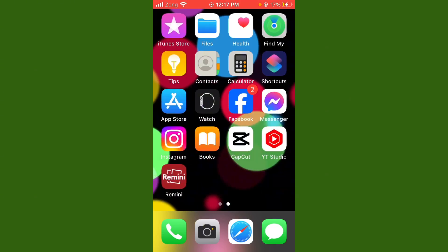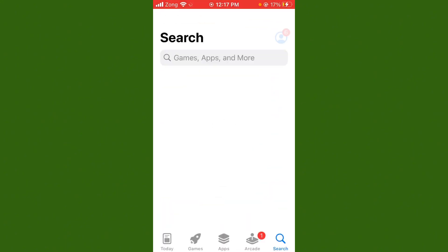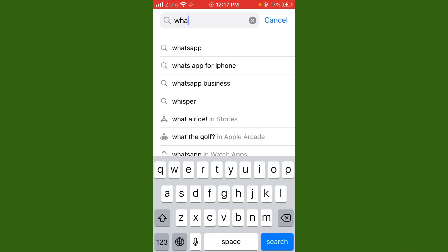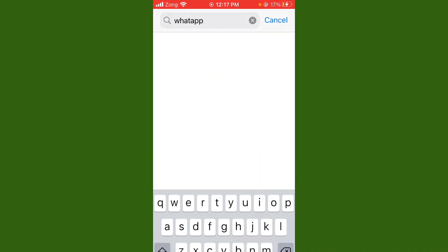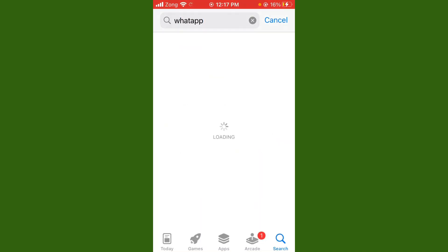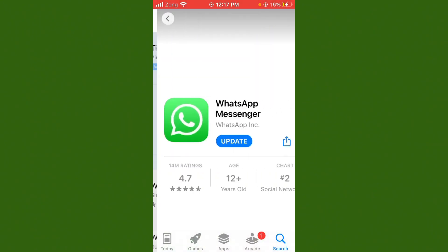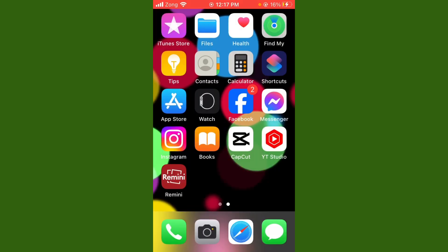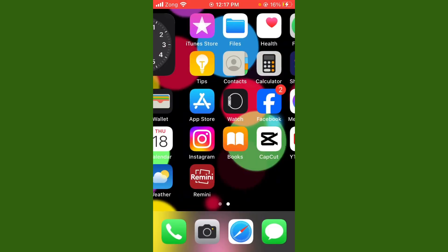Without wasting any time, open your App Store and search for WhatsApp. Wait a few seconds, then update your WhatsApp from the App Store. After updating, your issue should be fixed.